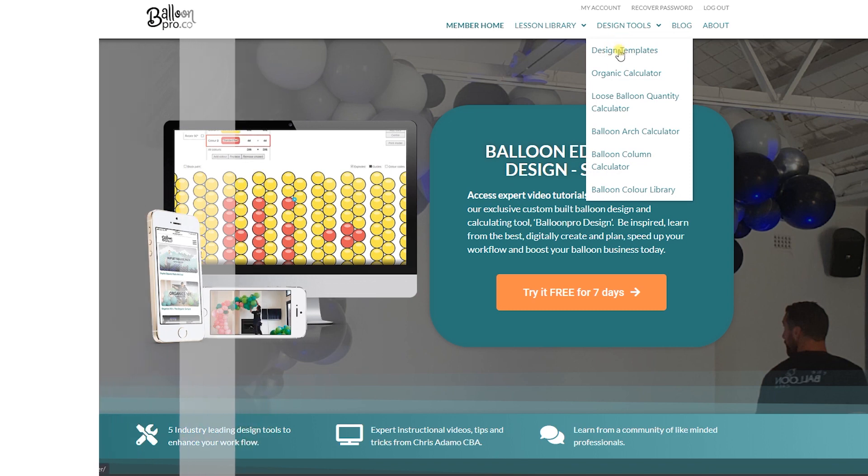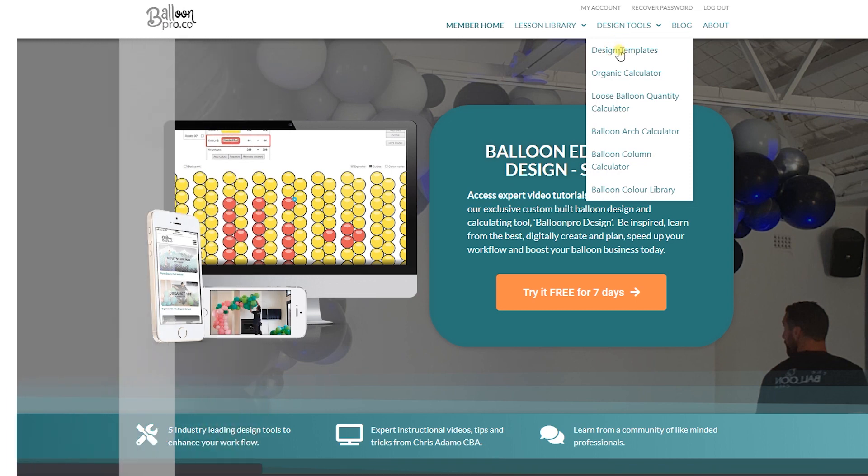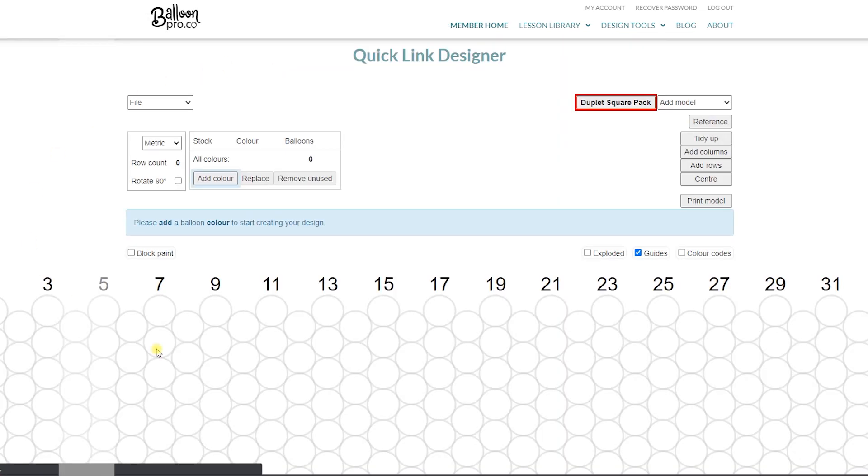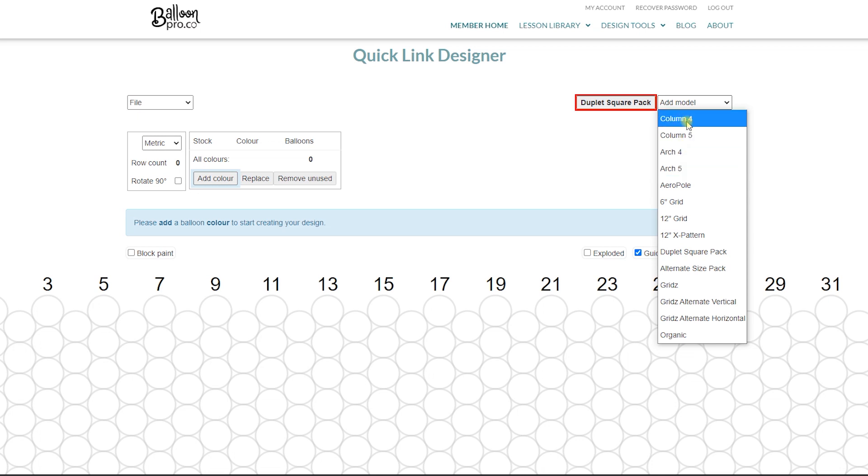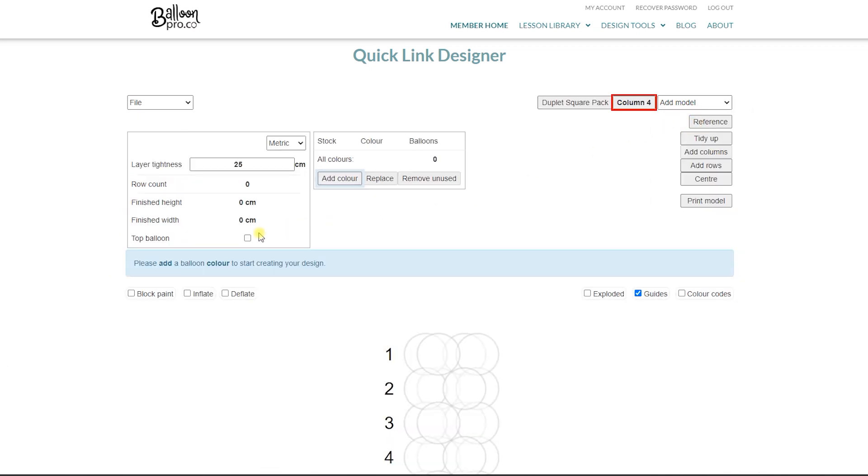We click on design templates and with our columns we have four balloons or five balloons per layer, also arches. Let's do this quickly just to prove our point.